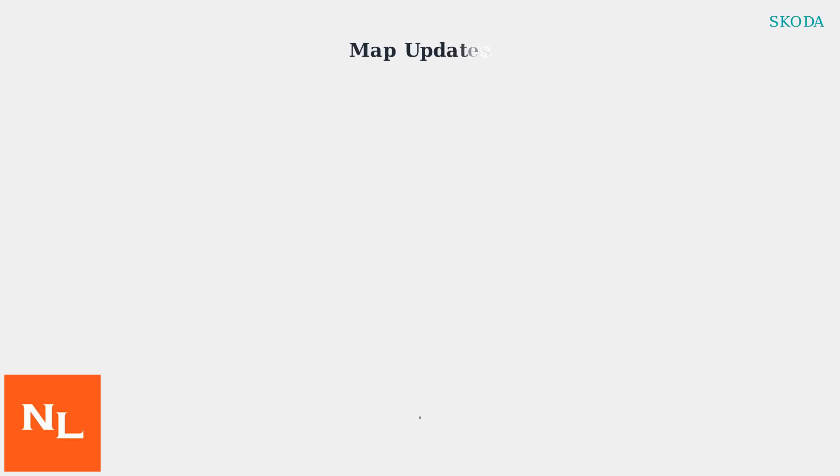SCODA's map updates are now distributed primarily through OTA or USB methods, moving away from SD cards. This transition ensures more convenient access to the latest navigation data.